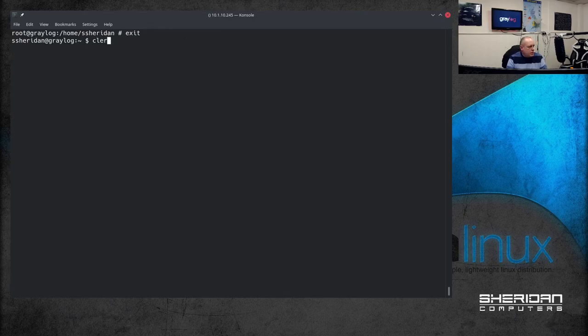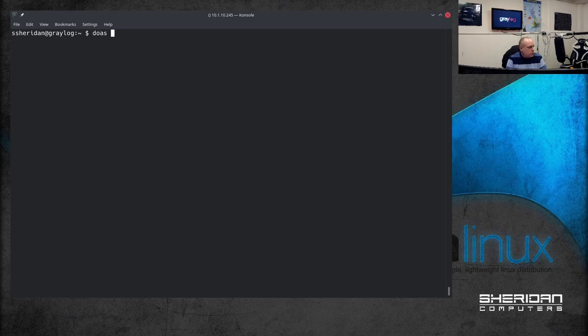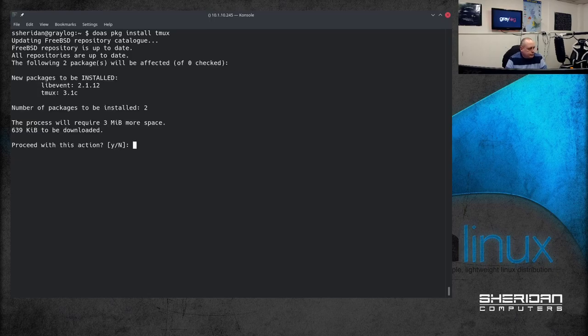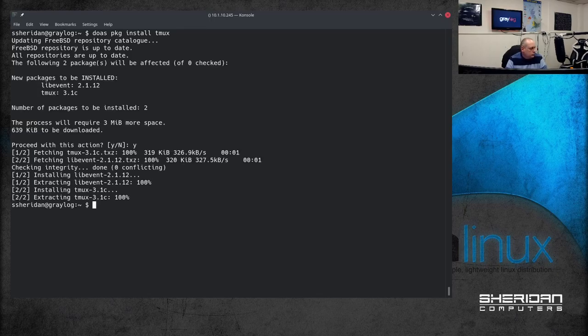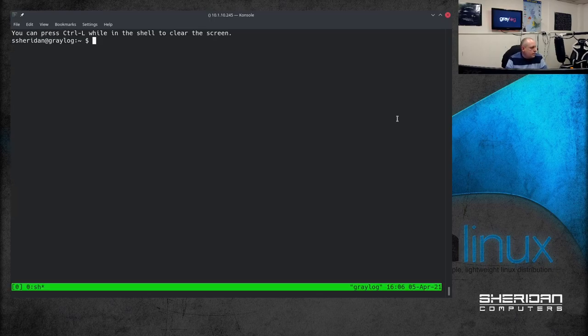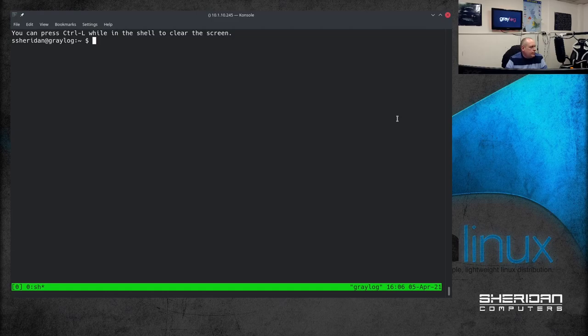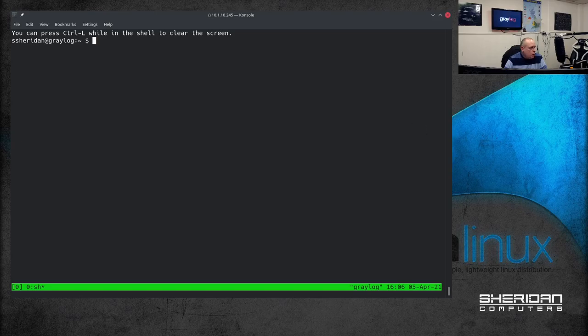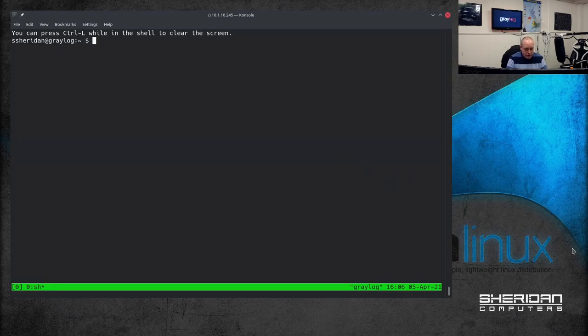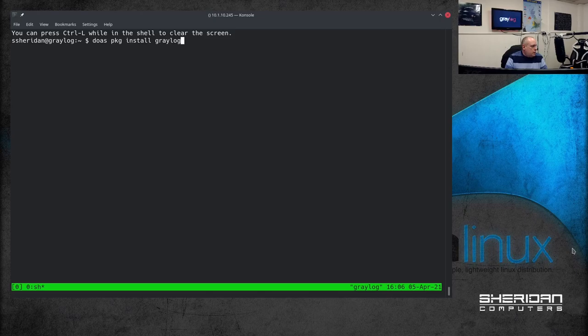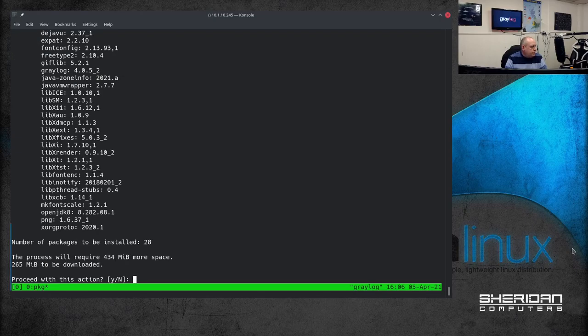So now we should be able to use doas and we want to install tmux. Okay so having tmux installed is not critical but it will make your life a little bit easier.